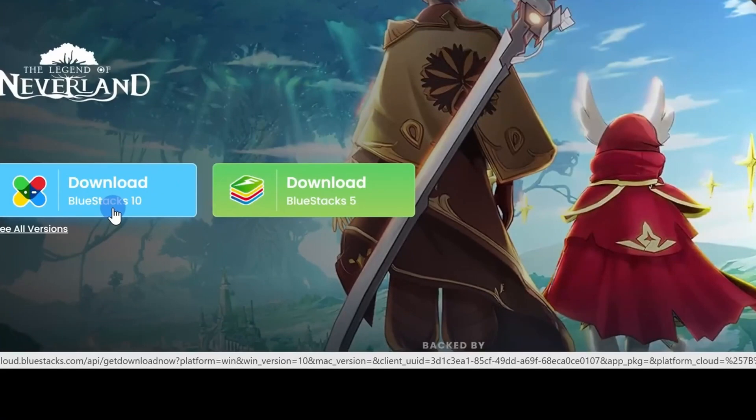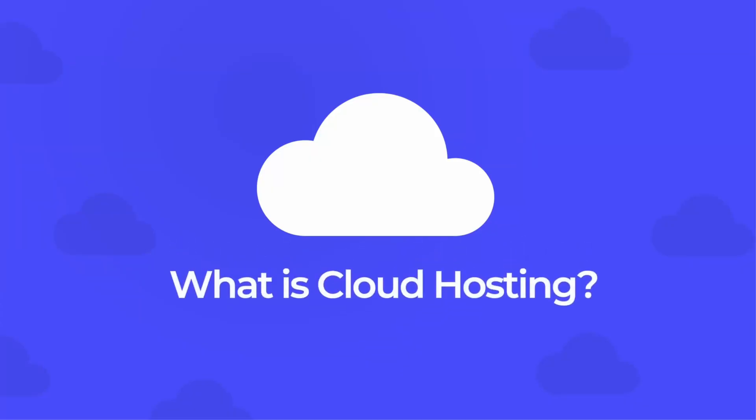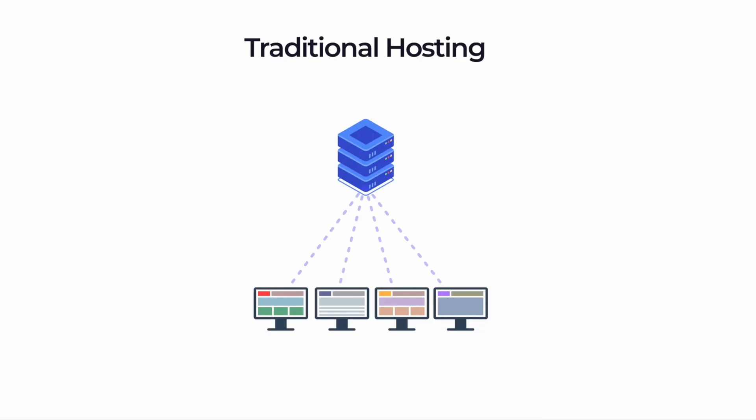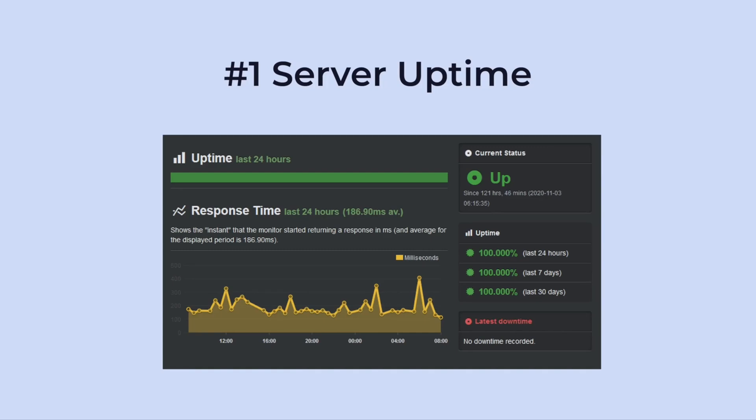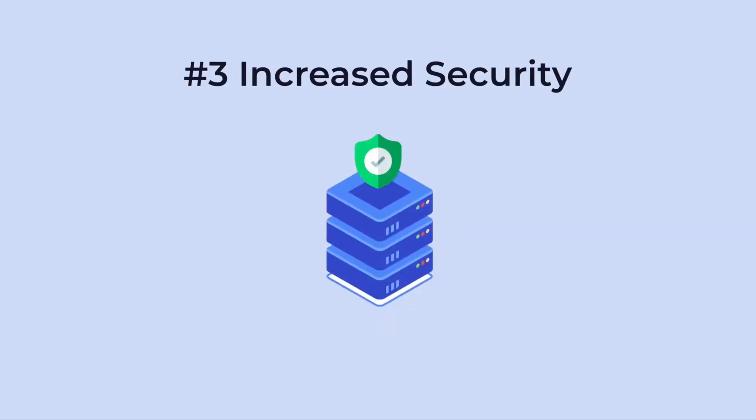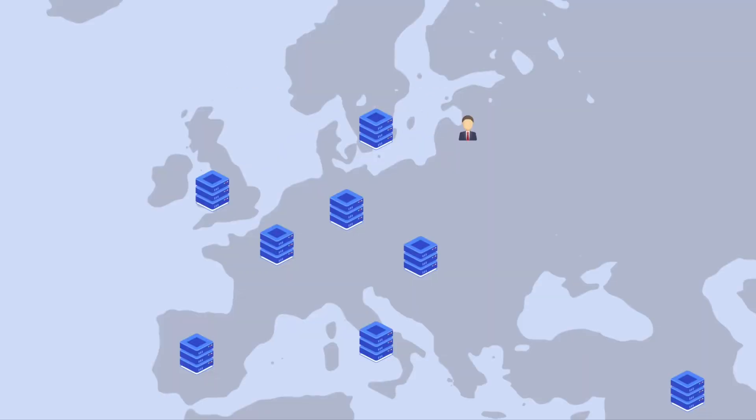Or it will stream it from the cloud depending on which one will give you the better experience. I prefer BlueStacks 10. The nice thing here is if you stream it from the cloud, it will save some of your system resources and it will also work better on older computers.